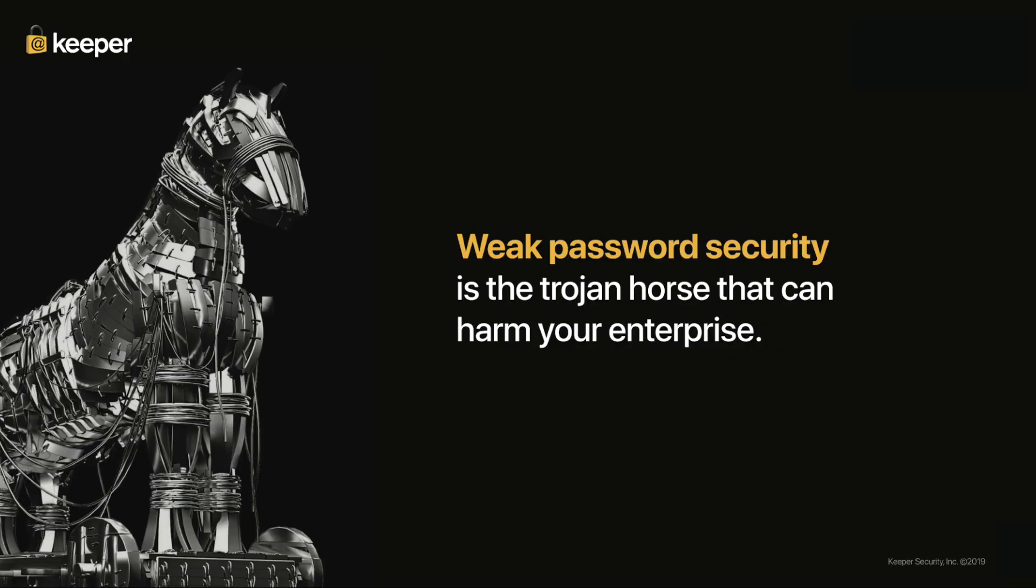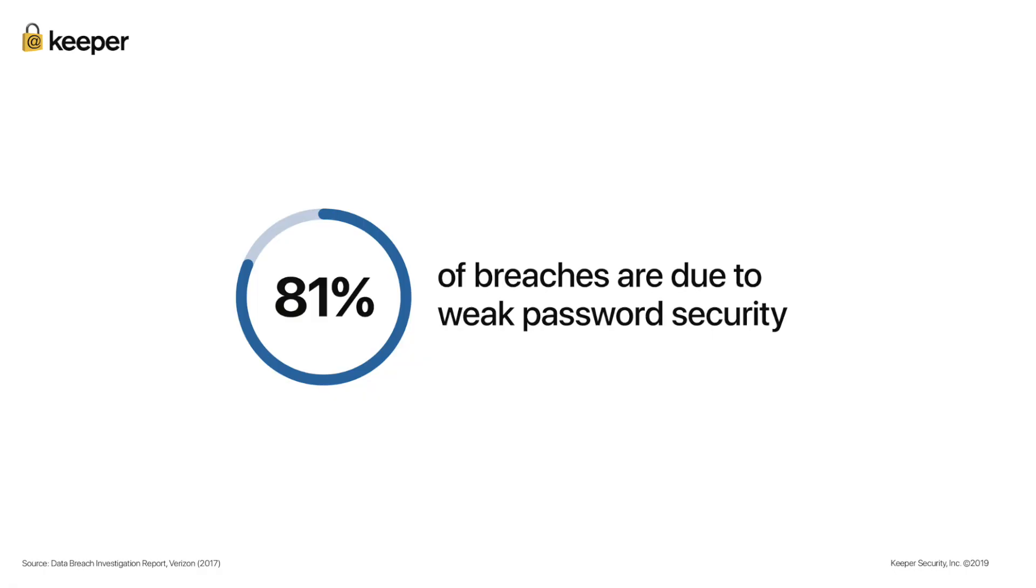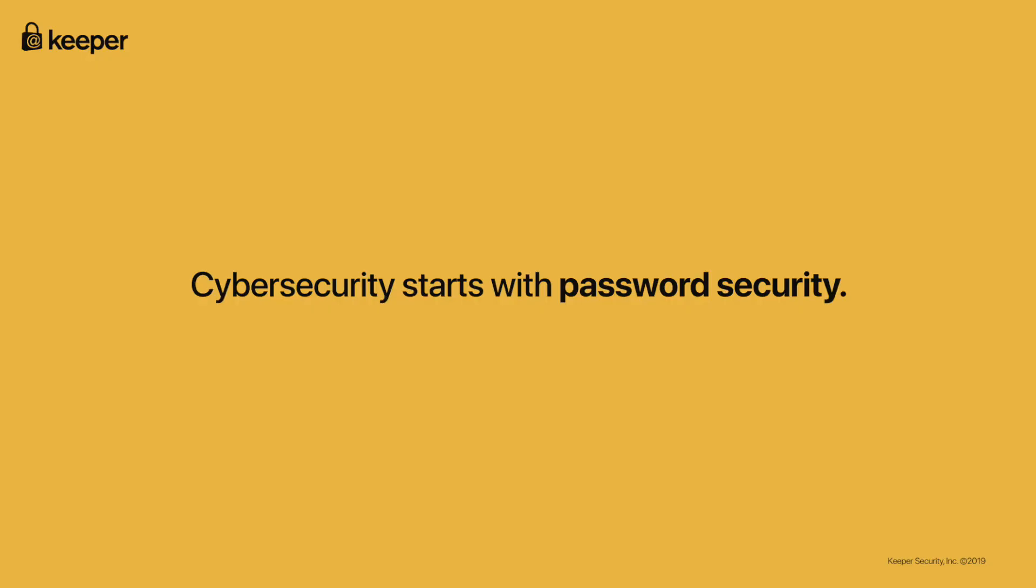In any size business, it only takes one weak password on just one device to cause irreparable harm to your business. Weak password security is the trojan horse for cyber criminals to breach your business. Over 80% of all cyber breaches are due to weak password security. Because of this, any cyber security strategy and budget must start with password security.